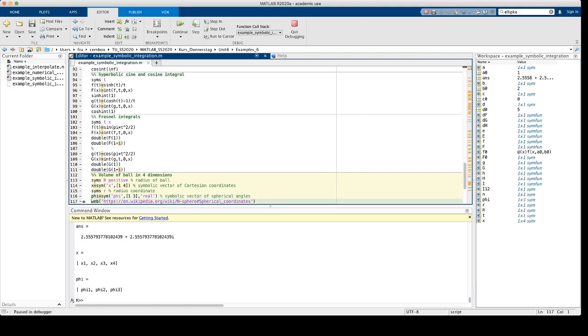We can define these to be real, but this is not really obligatory. Now if you are not sure how the spherical coordinates in 4D are defined, we can have a look at the web page in Wikipedia, which we can access by calling the function web with character string argument, which contains the address of this web page. So let's execute web and then switch to the browser window.